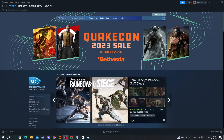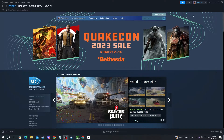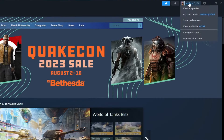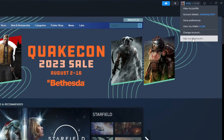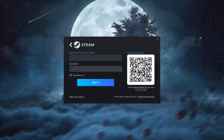First off, to be able to do that, they will need to log in to their account on your PC. To do that, go to the top right and press your username right here, then press sign out of account. Then right here, your friend will need to input his information and log in.